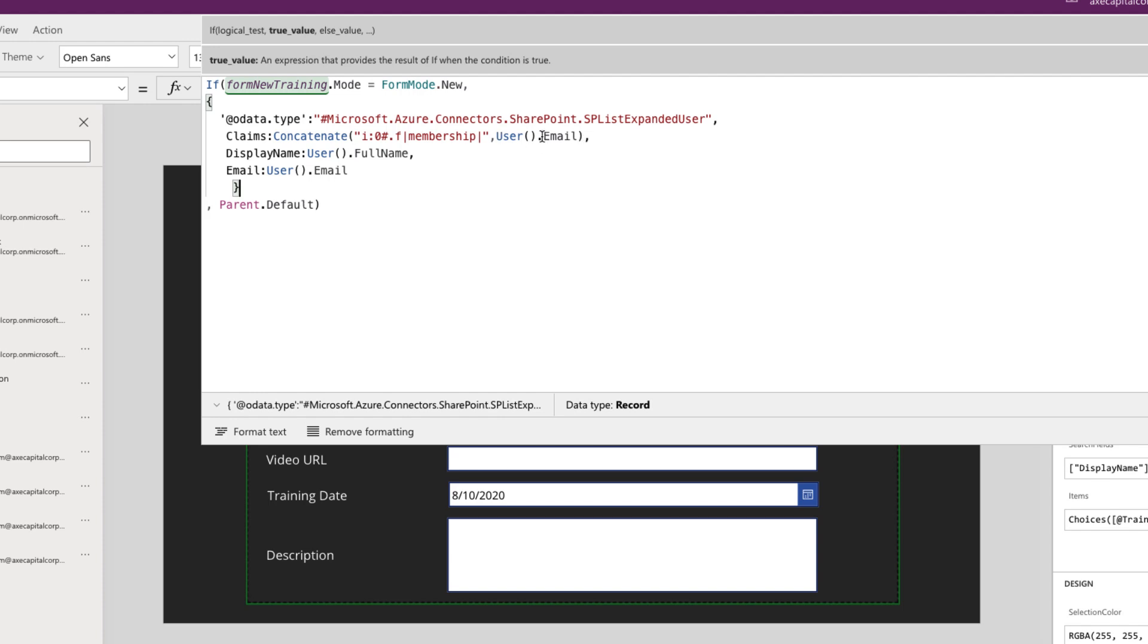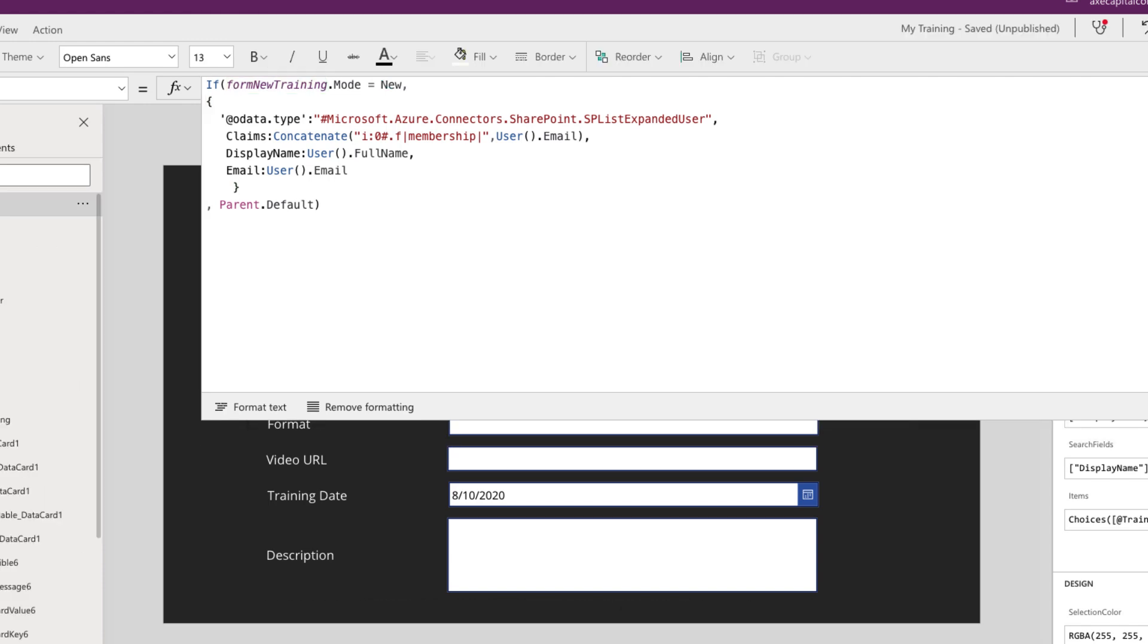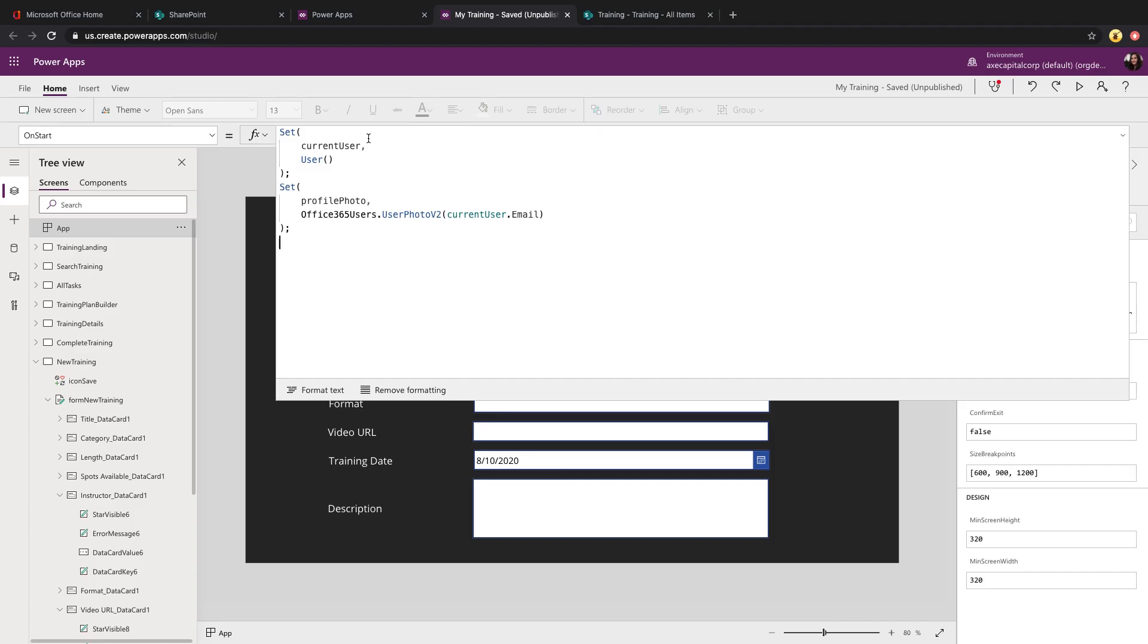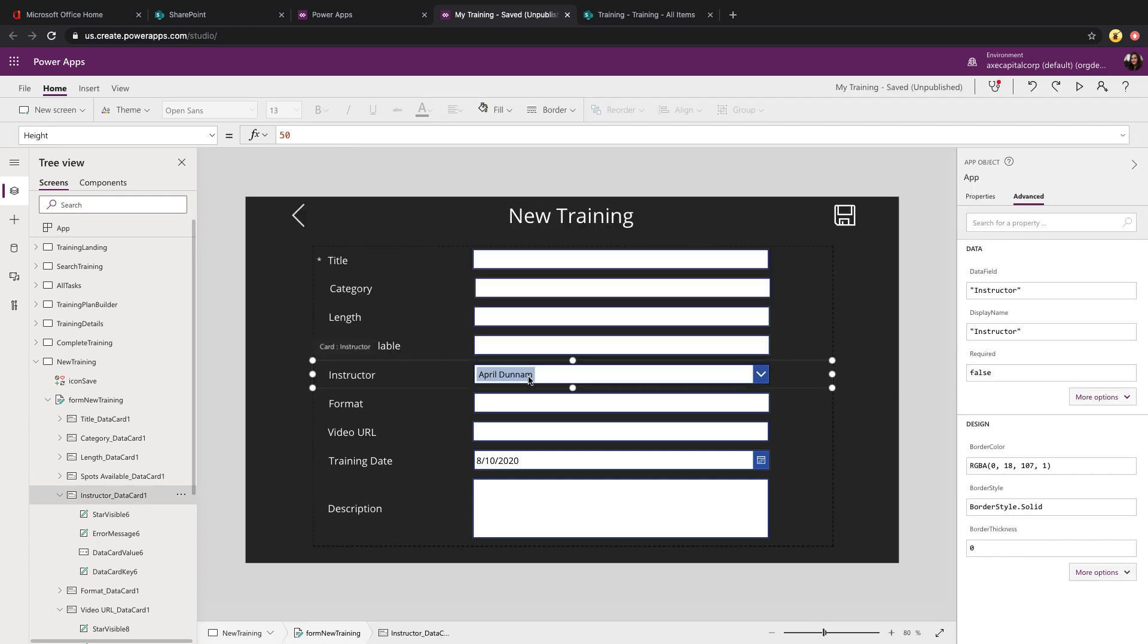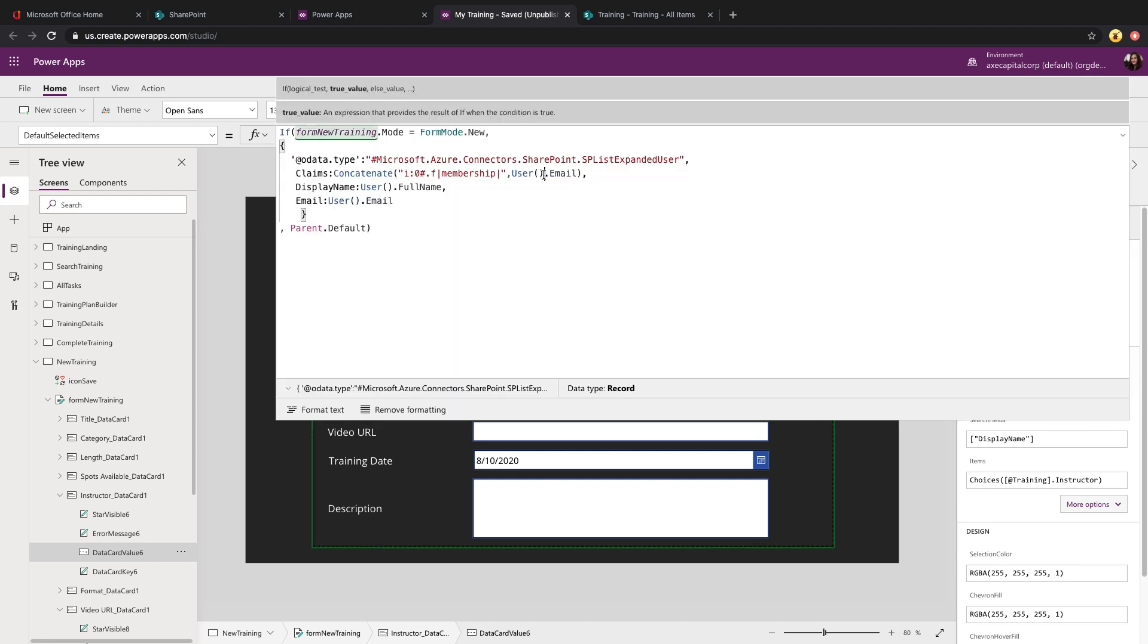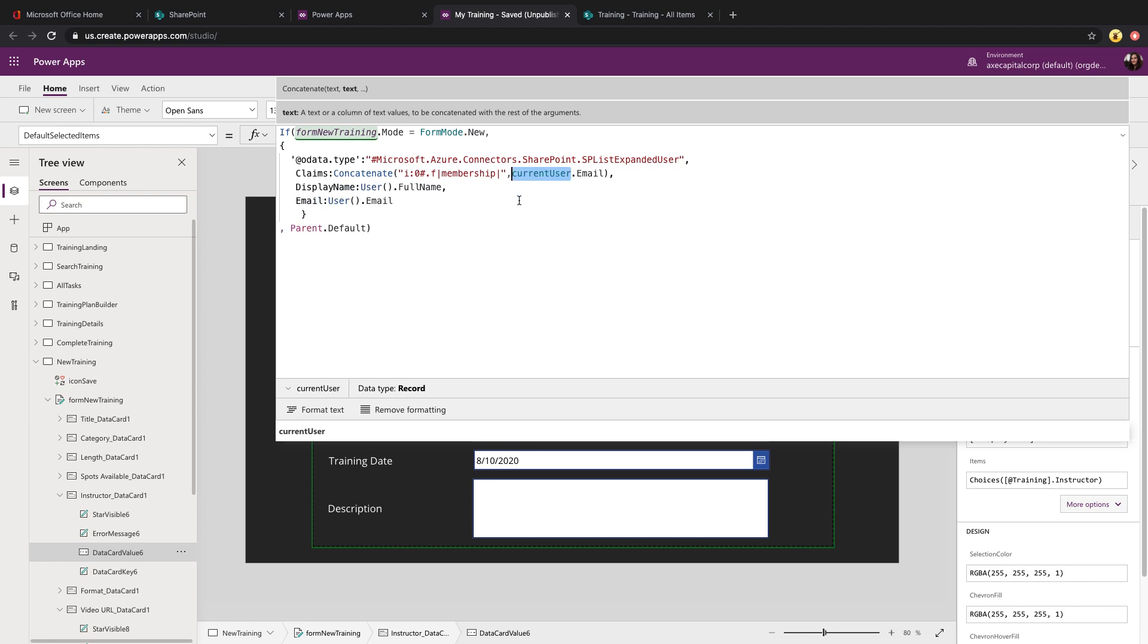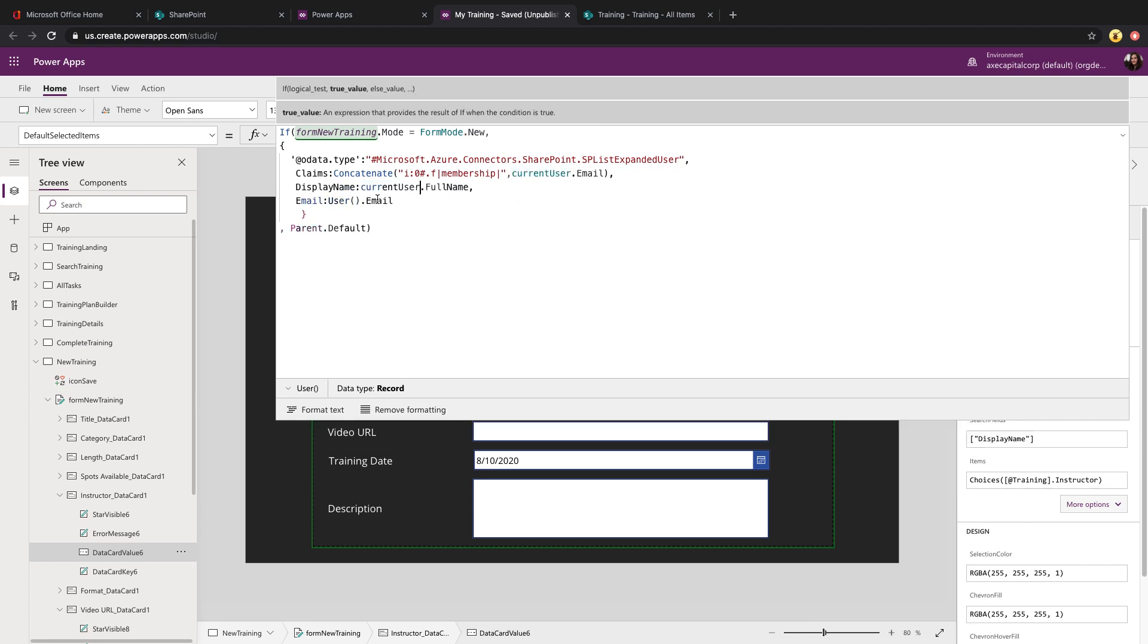Now I wouldn't use the user property here. What I would do instead is on your app on start, I would set a global variable called current user to that user property so that you're only getting and calling that user function once in your application. And you can use that throughout because you don't need to call that more than once. So if you have different forms or different places you're wanting to get the user information, you don't need a lot of unnecessary calls, you can do it once here. And then we can use this current user variable in our default and just swap that user out for current user. So this will really help the performance of your application, especially like I said, if you're making multiple calls.